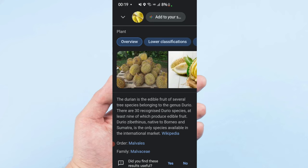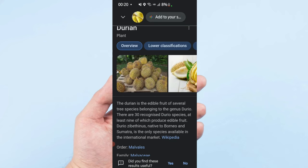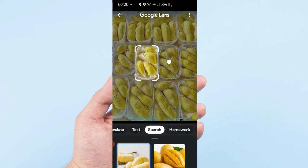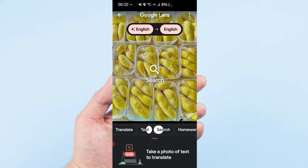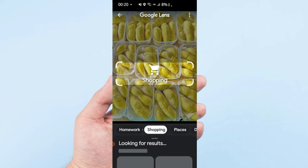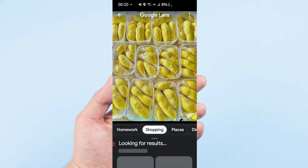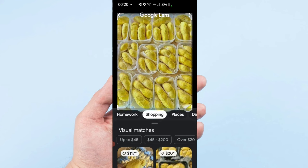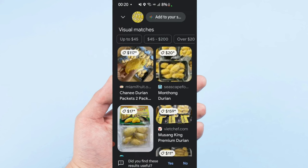So you just scan it and you will see the information. I want to know the price, how much is it. You can see, here are the prices.